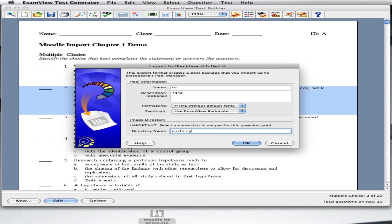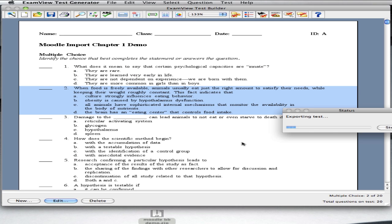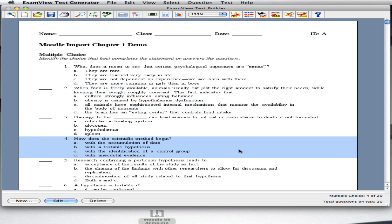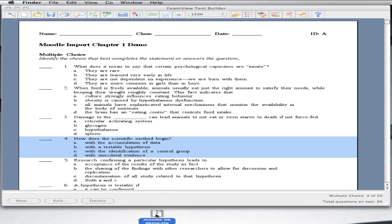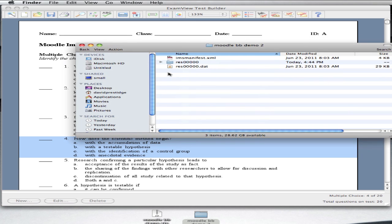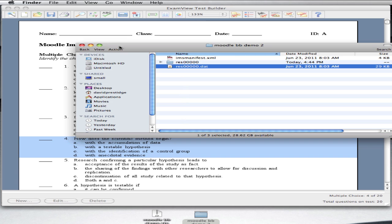Now, go to your desktop and unzip the file you just saved. This is really important. Inside that unzip folder is a .dat file. You're going to need to access that a little bit later. That's what we're going to import into the Moodle environment.